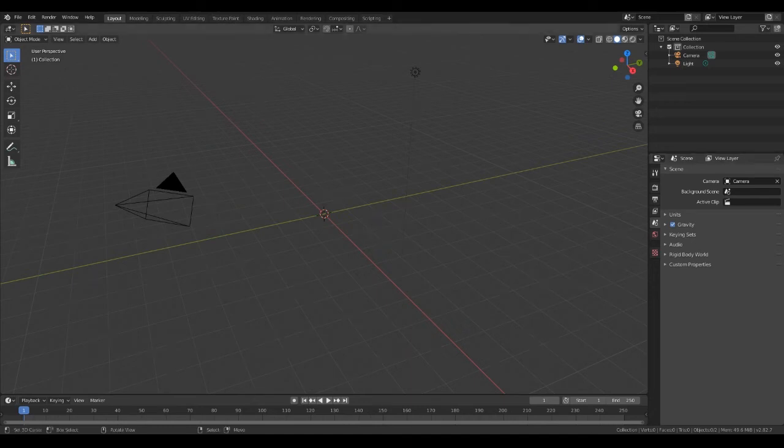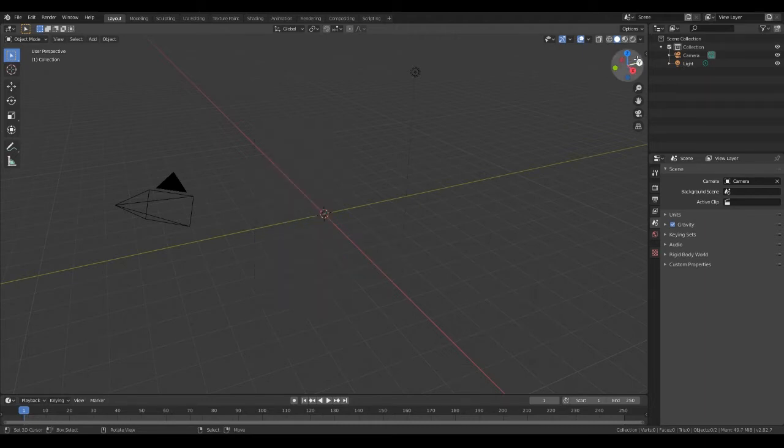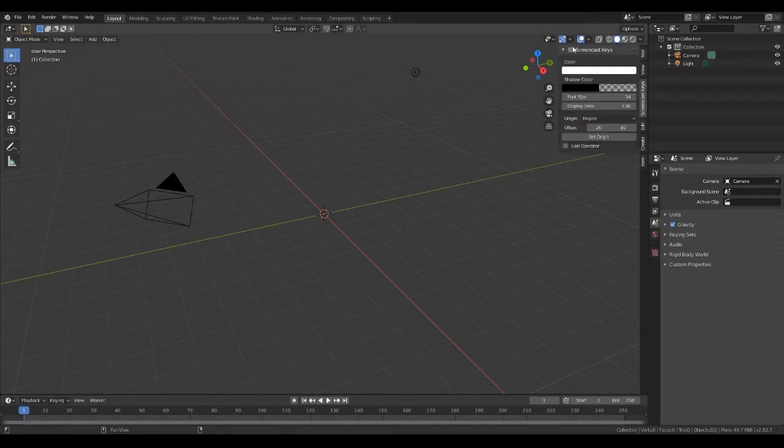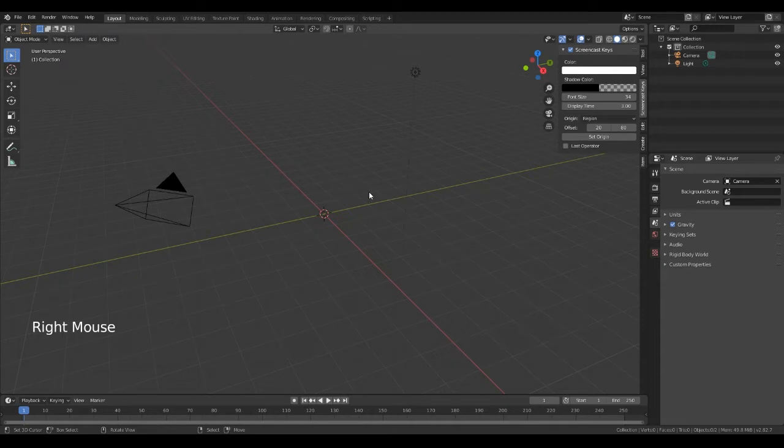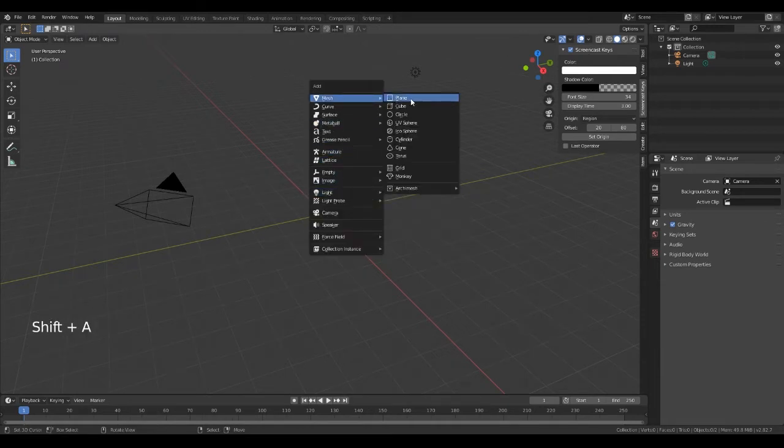Welcome back, and today we're looking at loop cuts and the extrude tool. So let's go straight into this and create a cube. Don't forget the shortcut key for object is Shift+A, and then we go into mesh and create a cube.